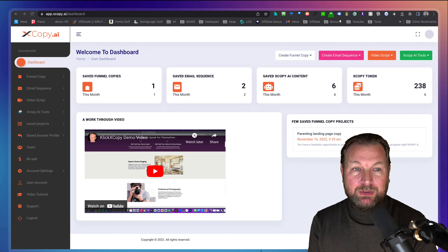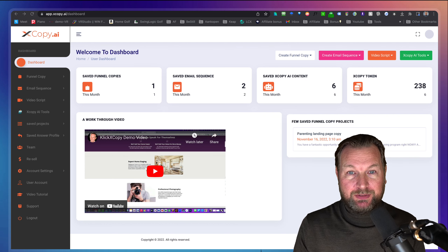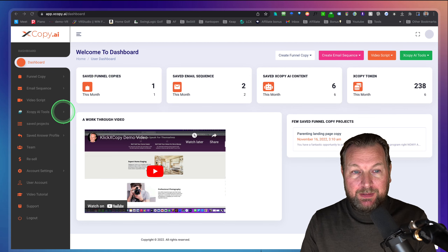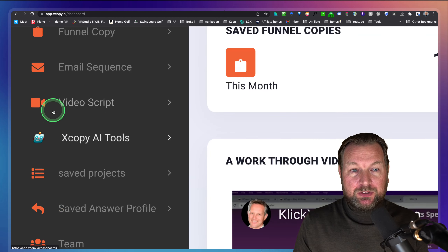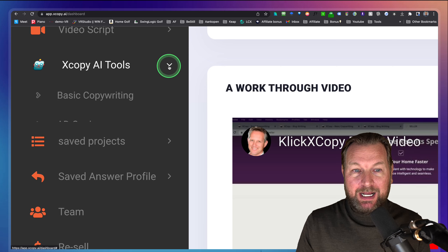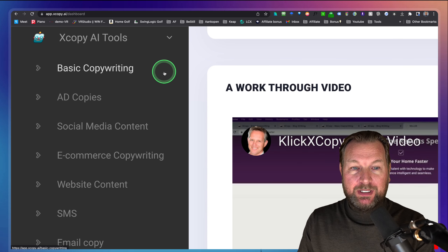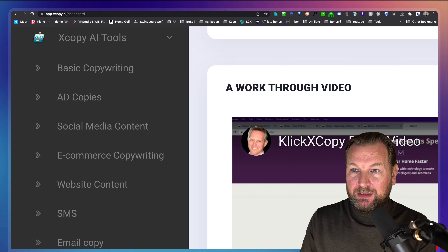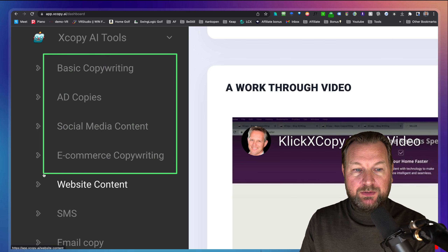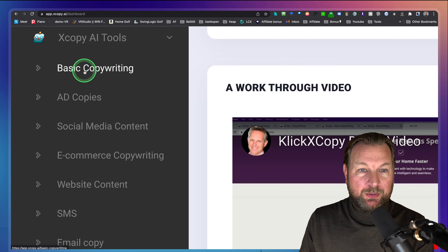All right, let's dive into this and let me show you some real examples of what you're going to get when you purchase ClickX Copy. This is the dashboard where I'm logged in right now. When you're purchasing the front end, what you will be getting is the XCopy AI tools. This tool will help you with all the areas listed here on the left side.